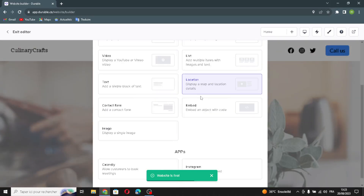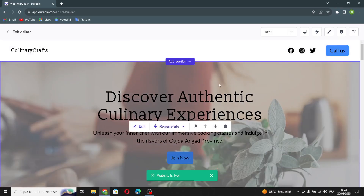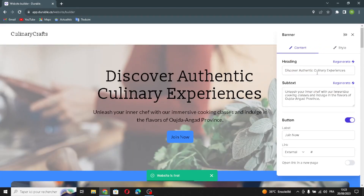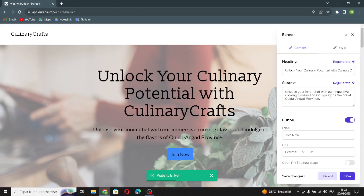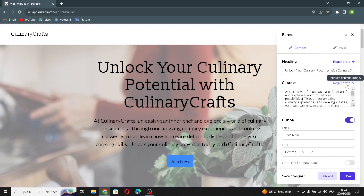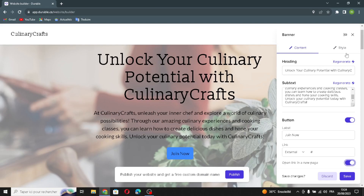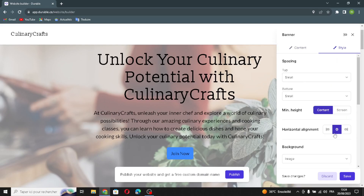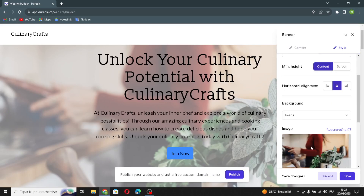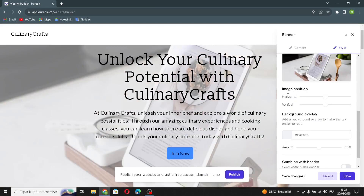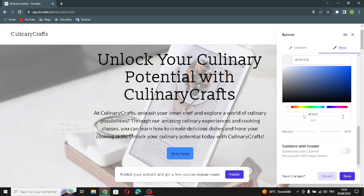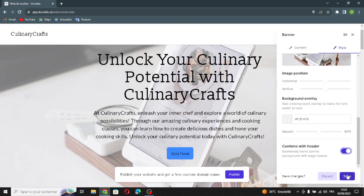If you want to add a section on the website, just click here and select any section you want. Moving on to the banner section — you can edit it from here. Click 'Regenerate' to change the heading or subtext. You can change the label, add an external link, adjust the style, spacing, horizontal alignment, background, image position, and background overlay. You can also combine it with the header. Let's save this.